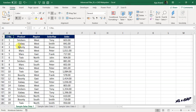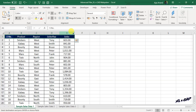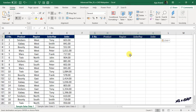To extract all records related to the product Bounty, I will copy the column headers of this data and paste them here. The conditions for Advanced Filter are to be defined under these copied column headers. In this case, we have only one condition, and that is the product name Bounty. Type in that particular name under the corresponding column header.